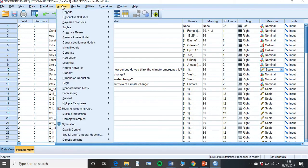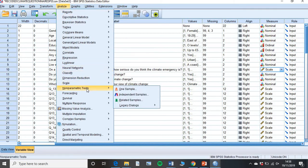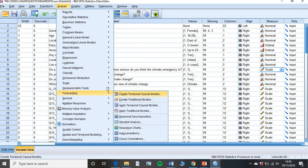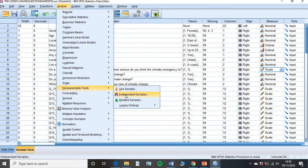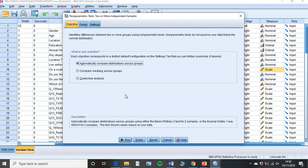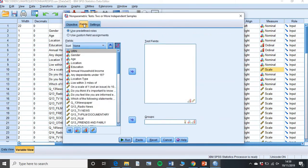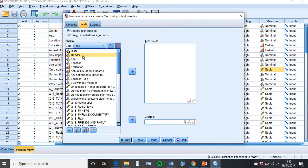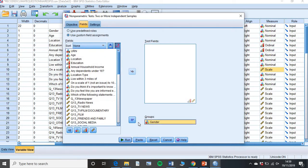Then we're going to go to Analyze, we're going to go all the way down here to Non-Parametric Tests, and we're going to click Independent Samples. Leave all that as is, click Fields. You're going to put your gender, or it could be Group A, Group B, for example. You're going to put that in the groups because you're splitting it by male and female.